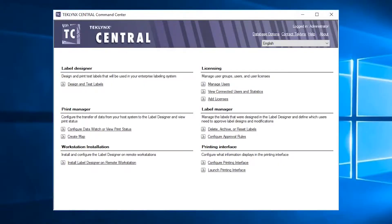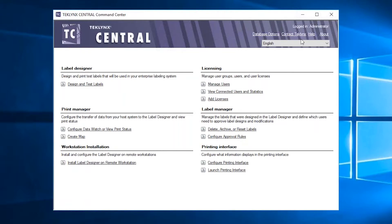TechLink Central also offers a central command center to manage all components of your labeling operations, even enabling you to manage the installations of the label designer.